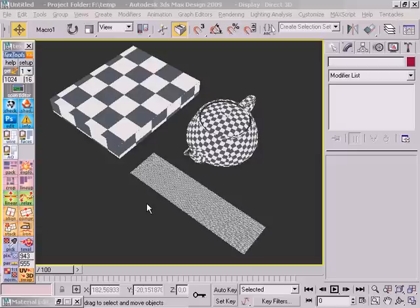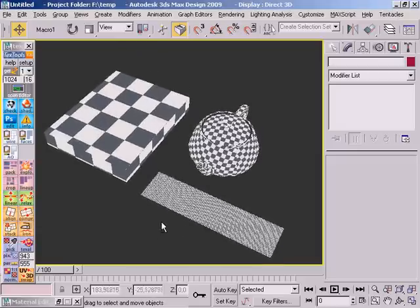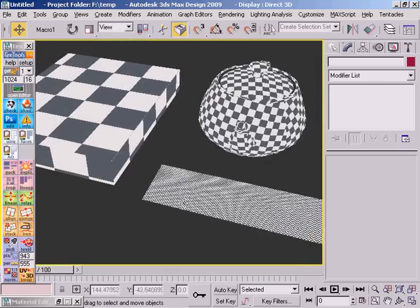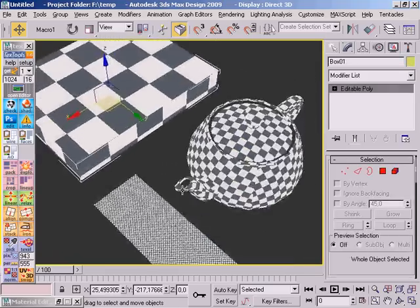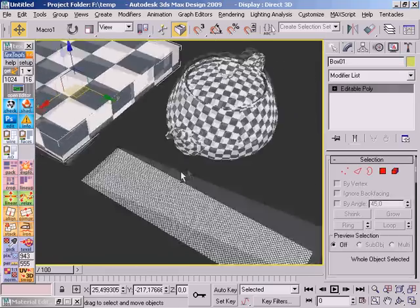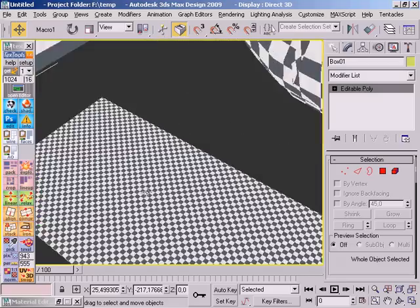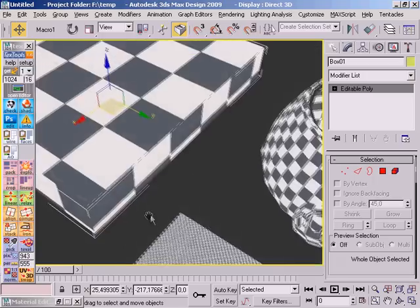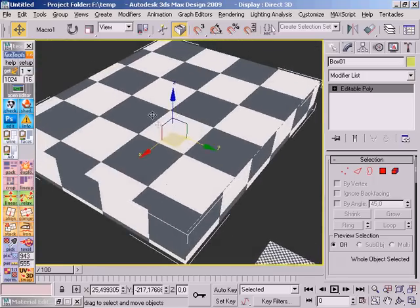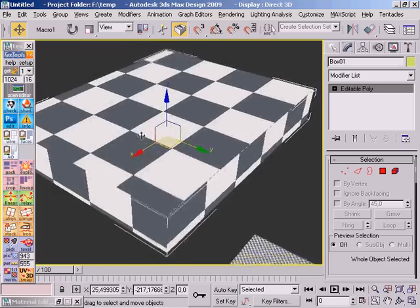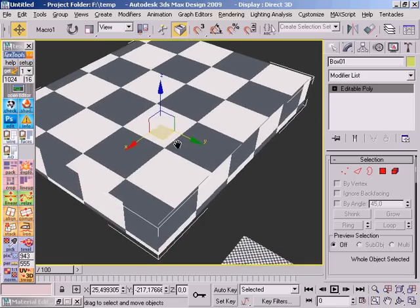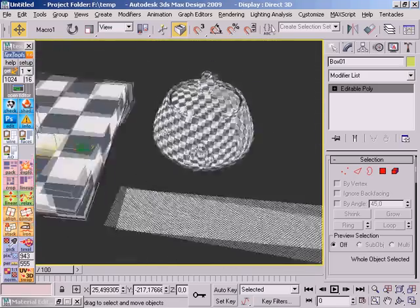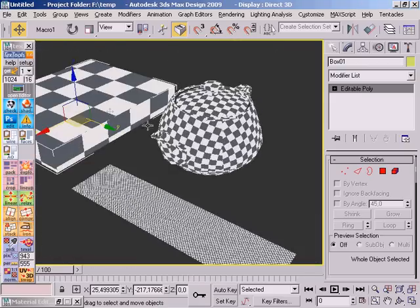Next up are the texel density tools. As you can see, I have here three different objects, and each has its own unique texel density. For example, this object, the density is very dense. And on this object, the texture is scaled very big. And this is about in between of the two.